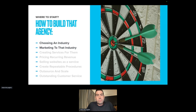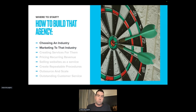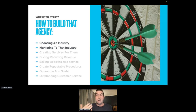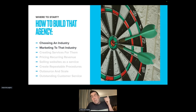So how do you start when you're building that agency with the recurring revenue model? First, we're going to choose an industry. Second, we're going to market to that industry. Those are the two steps we're going to talk about specifically today: how do you choose an industry, and how do you reach that industry? The other steps — creating services, pricing your recurring revenue, selling the websites, creating repeatable procedures, outsourcing and scaling, and creating outstanding customer service — that's why our clients stay with us, because we provide incredible service. Today we focus on choosing an industry and marketing to it.